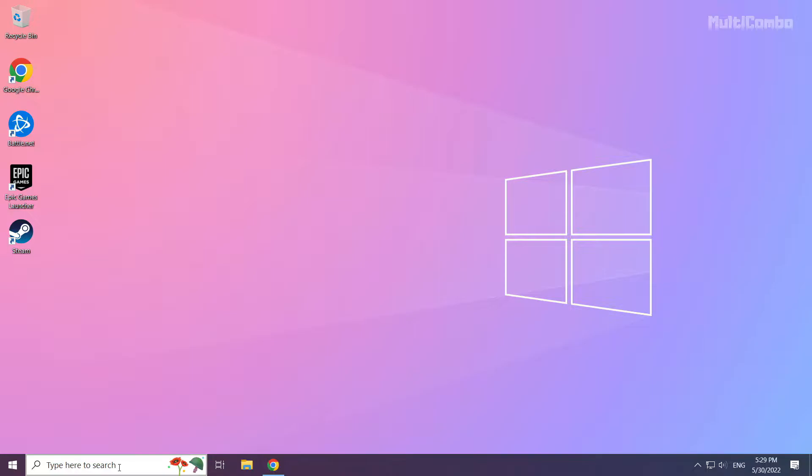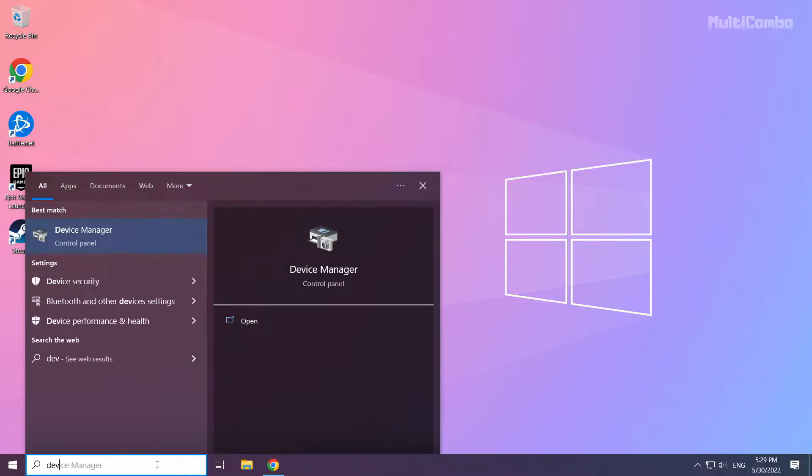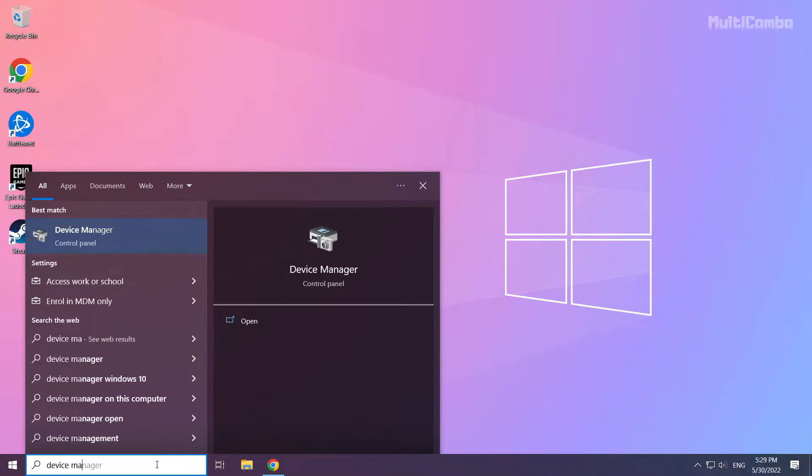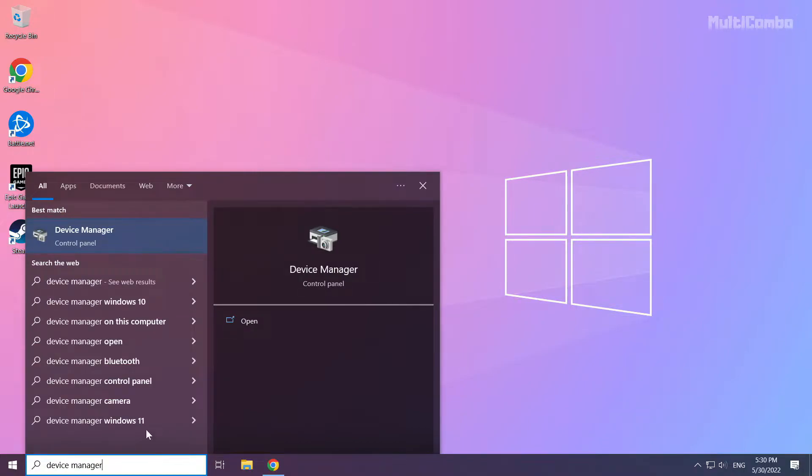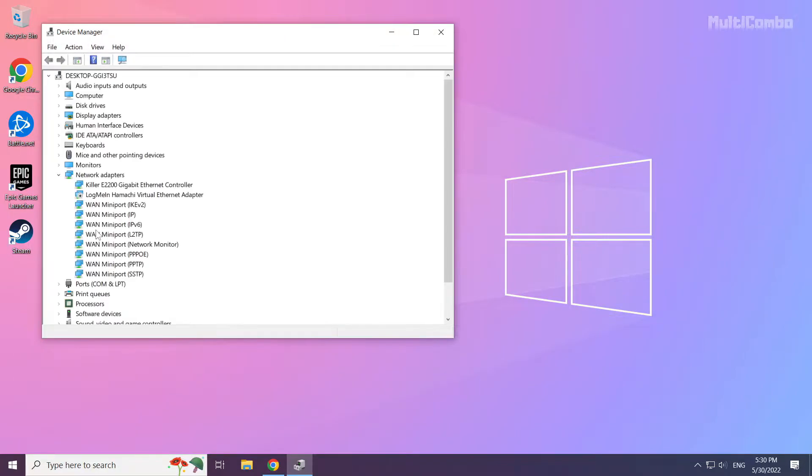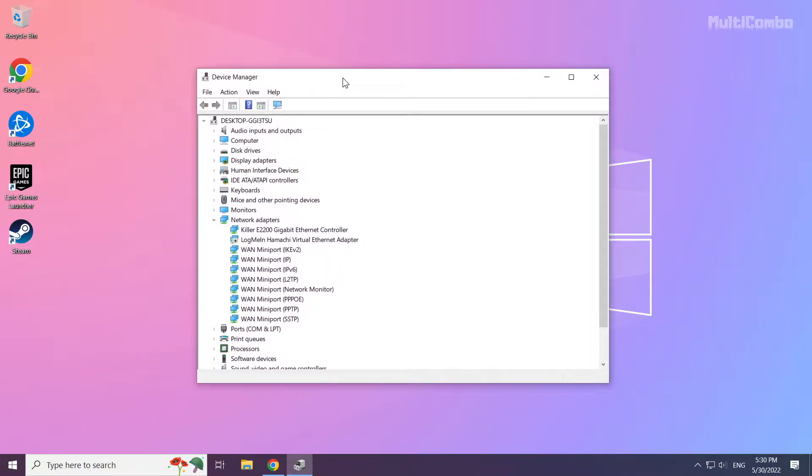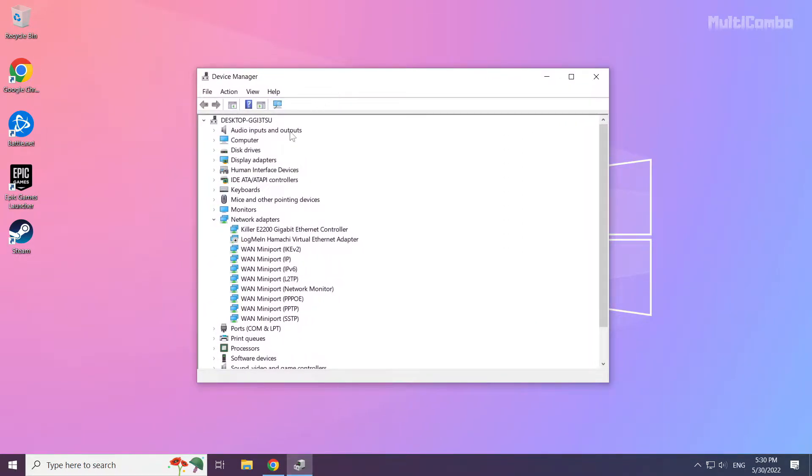Click the search bar and type device manager. Click device manager. Click display adapters.